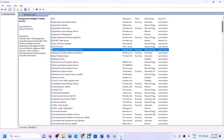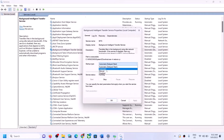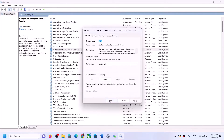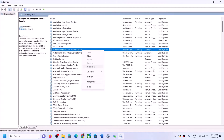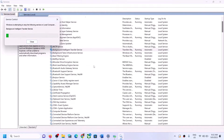Now find Background Intelligent Transfer Service in the list. Double-click on it, set it to Automatic, click Apply, click Start if highlighted, then click OK. Right-click once again and click Restart. Once this is done, try to update your Windows 11 again.